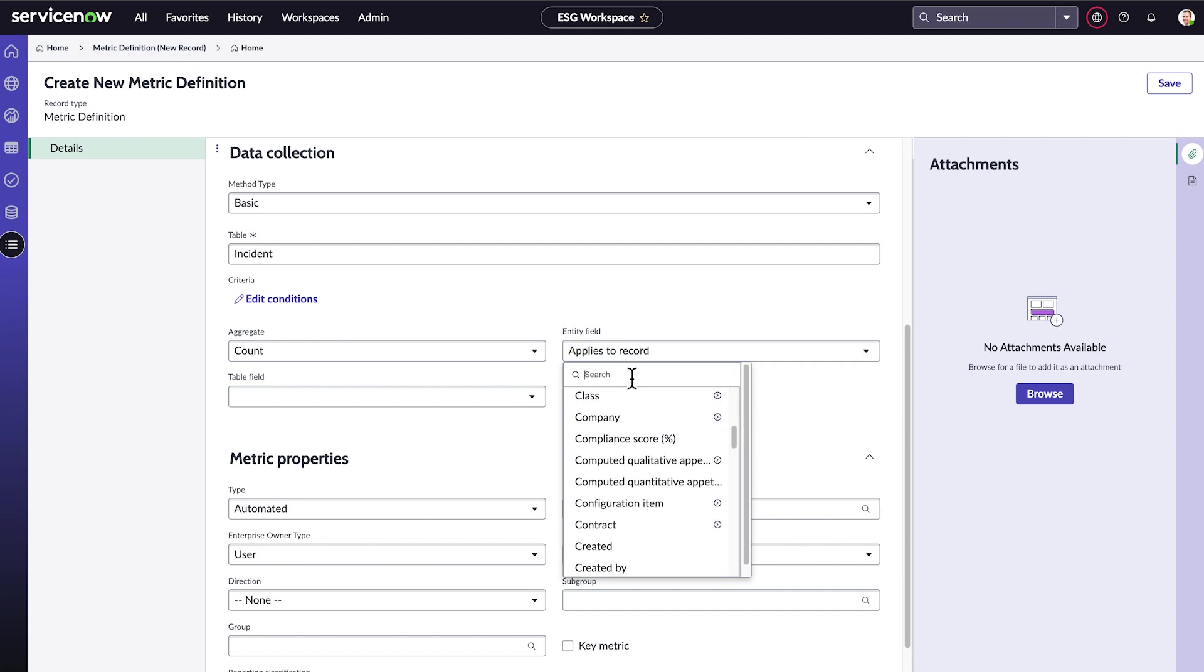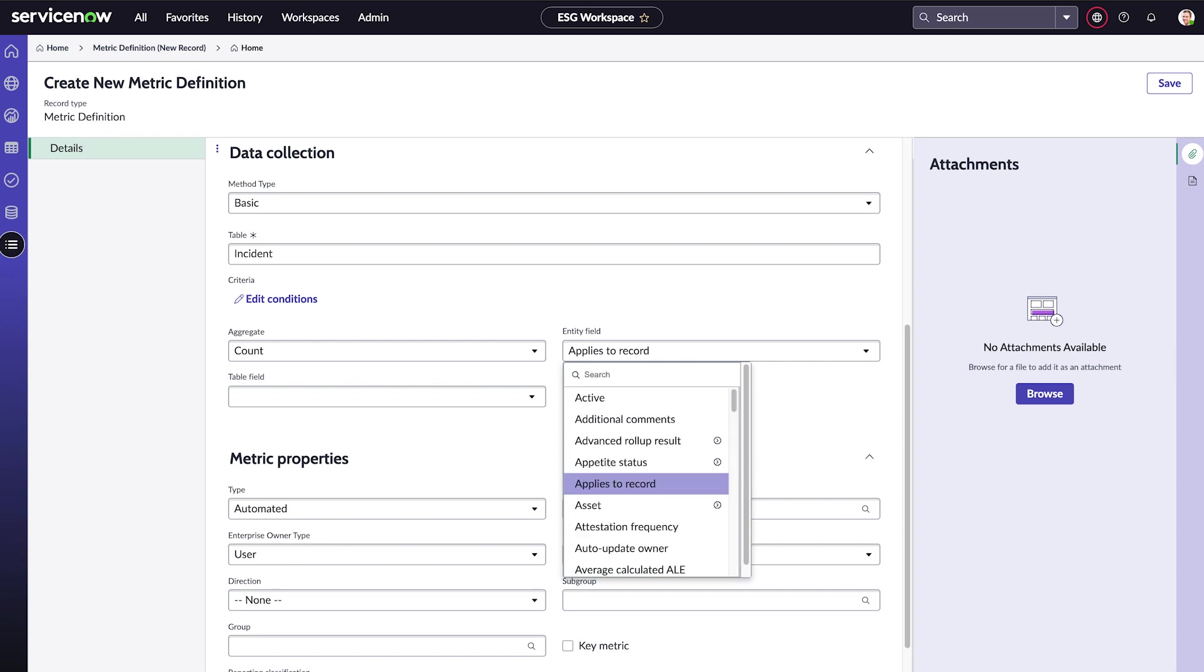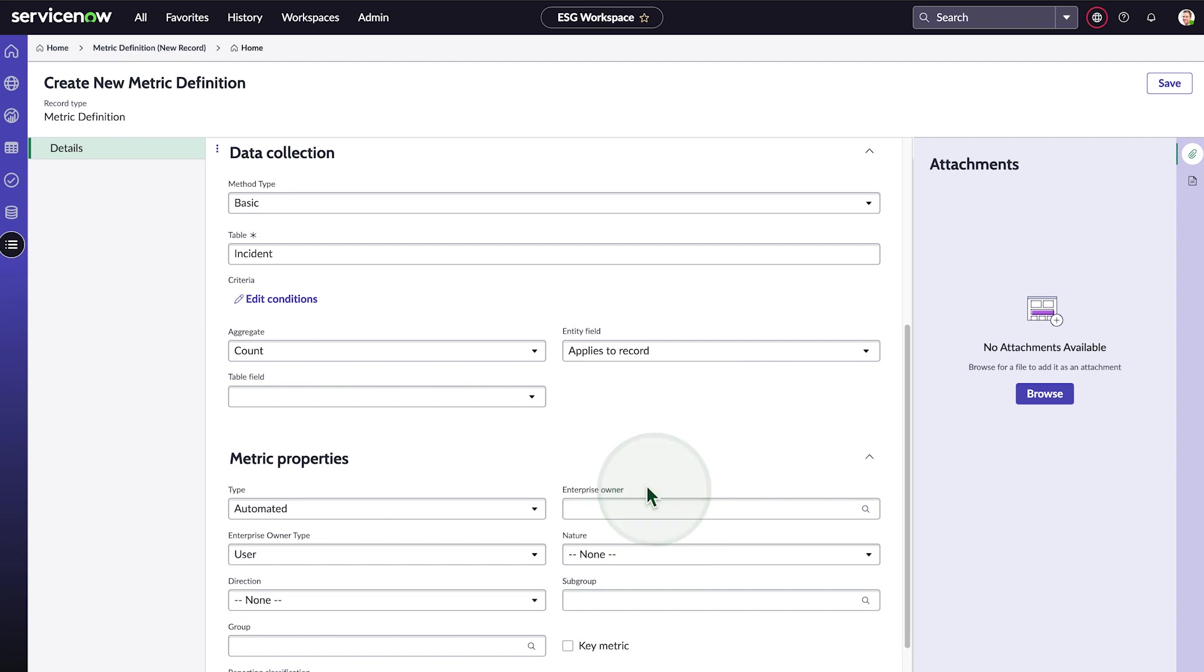For example, we could count the incidents for each location. But here's a really useful feature. If we choose applies to record, we'll count the incidents for each record in the table field we specify here.